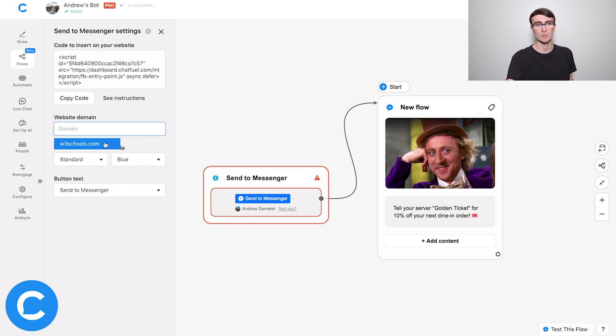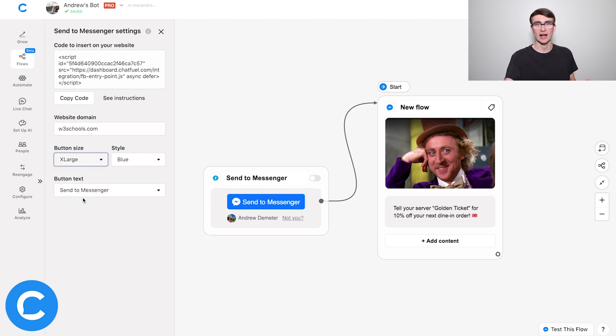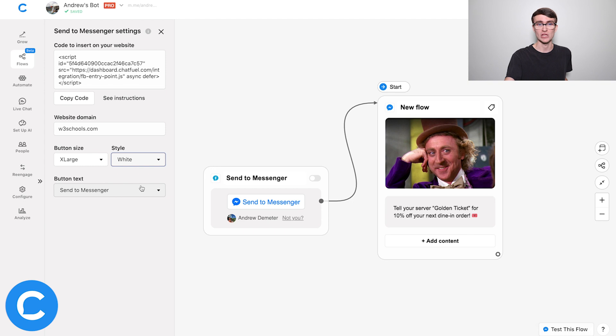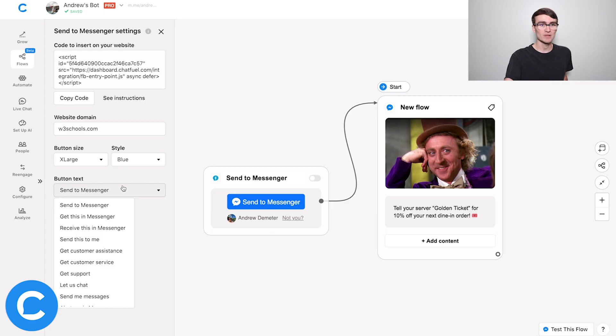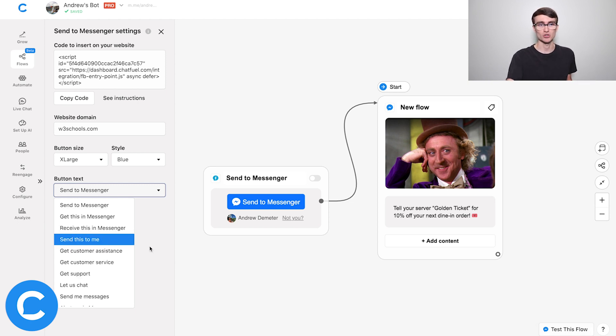For demo purposes, I'm using a website called W3Schools, but obviously use your actual website. For the button size, I'm going to scale that up to extra large — which is also my favorite size of pizza. For the style, I'm going to keep it on blue, which is also the color of Cookie Monster, so you can't go wrong. You can toggle between white as well, but I'll go back to blue out of respect for Cookie Monster. For the button text, you have to use Facebook-approved call-to-action text, but there are a number of options, so pick whatever is most relevant to what you're promoting.